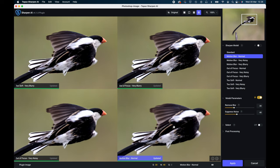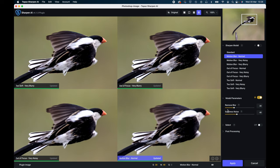Then you look for one of these sharpen models that you haven't already used on the screen, so we haven't used too soft very noisy there, so we'll click on that and that will then replace this bottom one with that particular sharpened model and you'll be able to compare that.